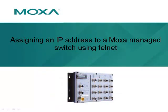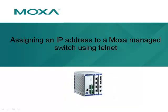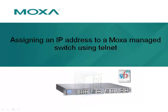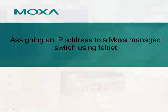This video will show you how to assign an IP address to a MOXA managed switch using Telnet.